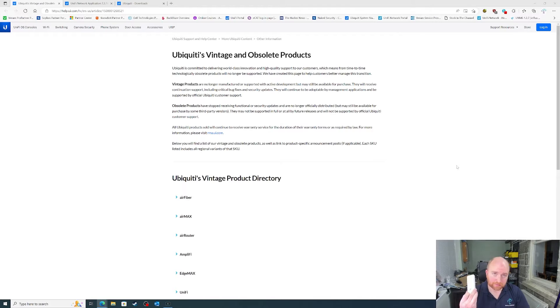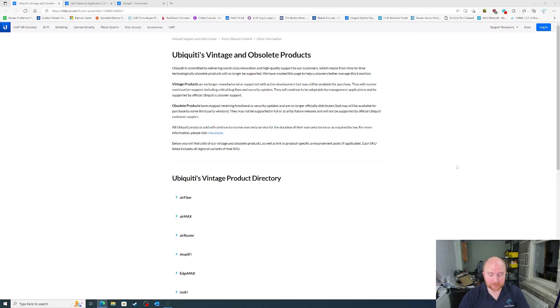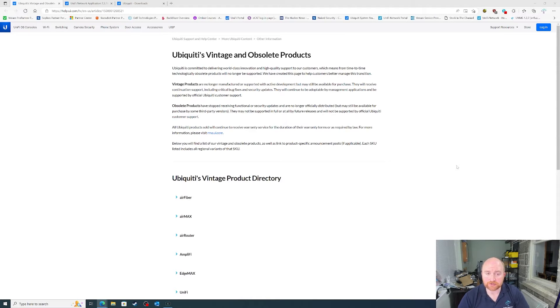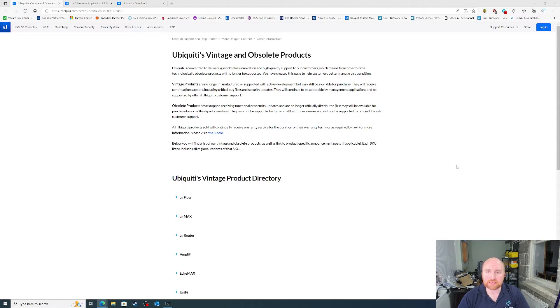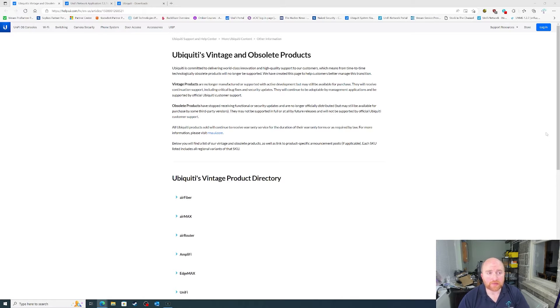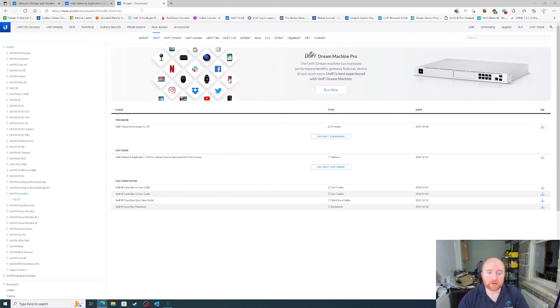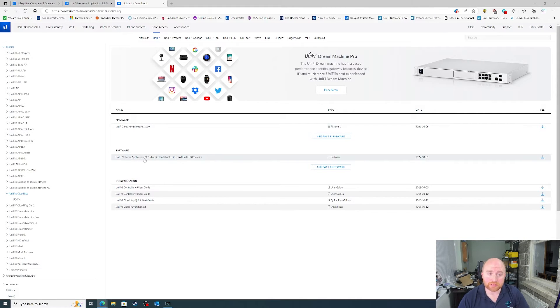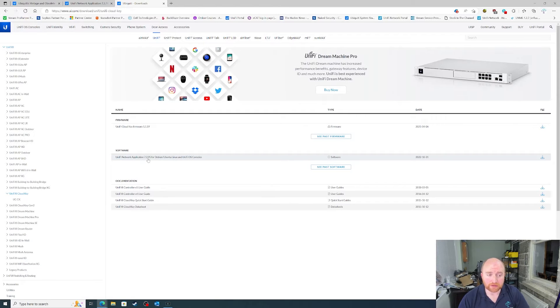They will continue to be adoptable by management applications and be supported by official Ubiquiti customer service. So, Cloud Key Gen1 in its various forms will continue to receive any critical bug fixes and security fixes, but that does mean that it is no longer officially supported by the 7.3 release of Ubiquiti network application.